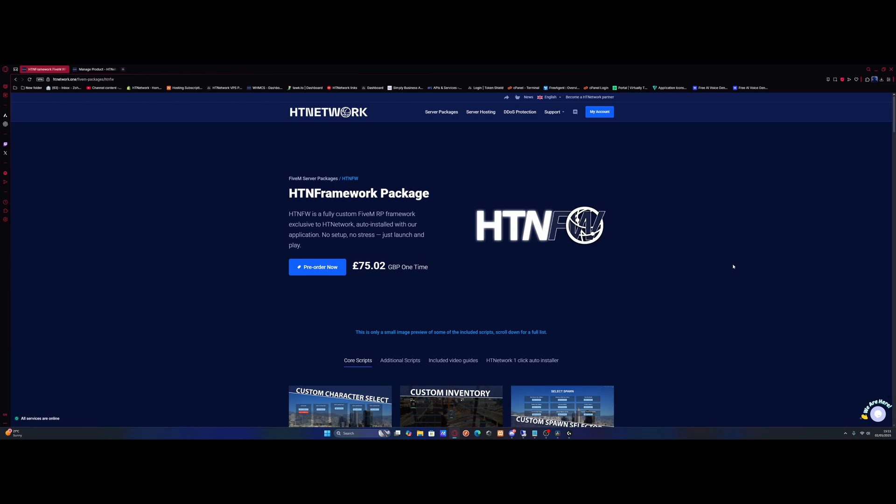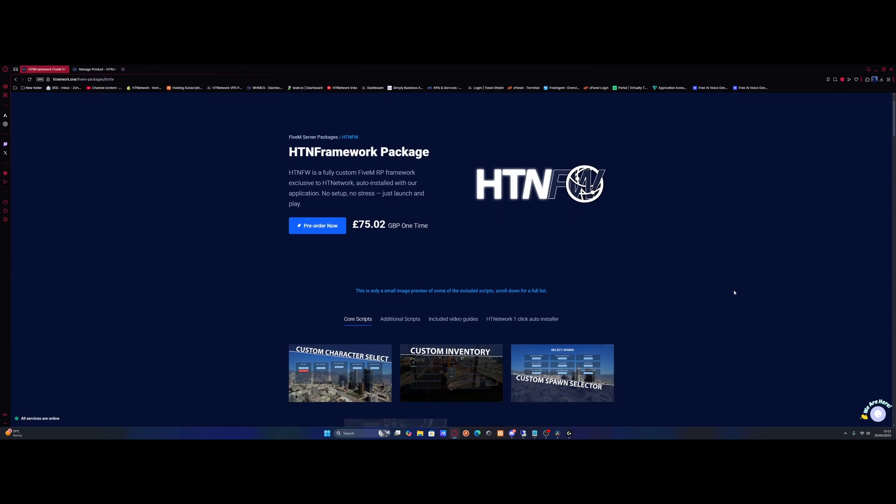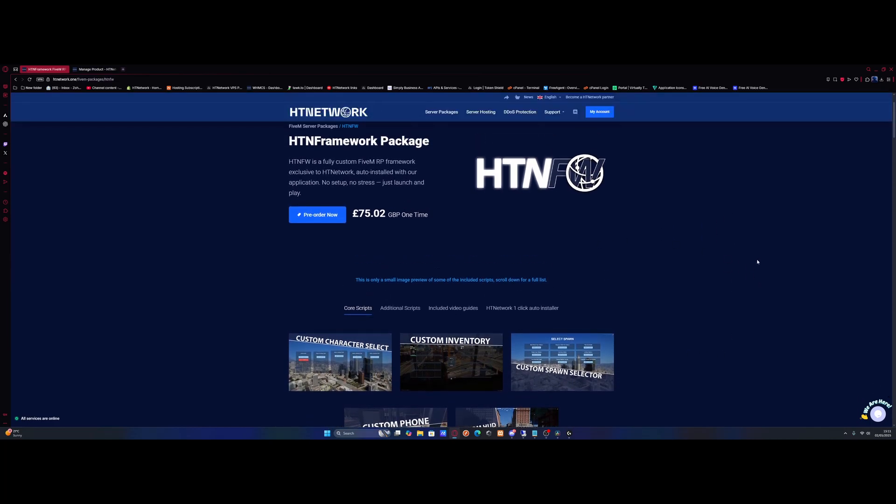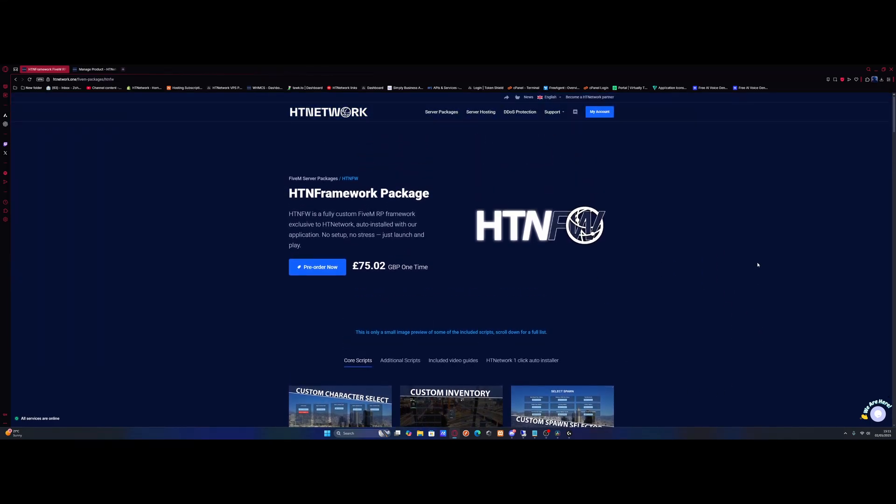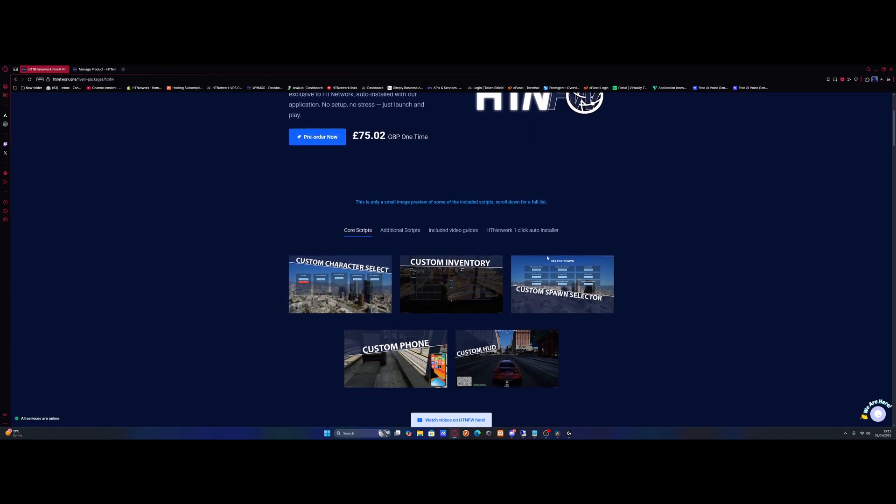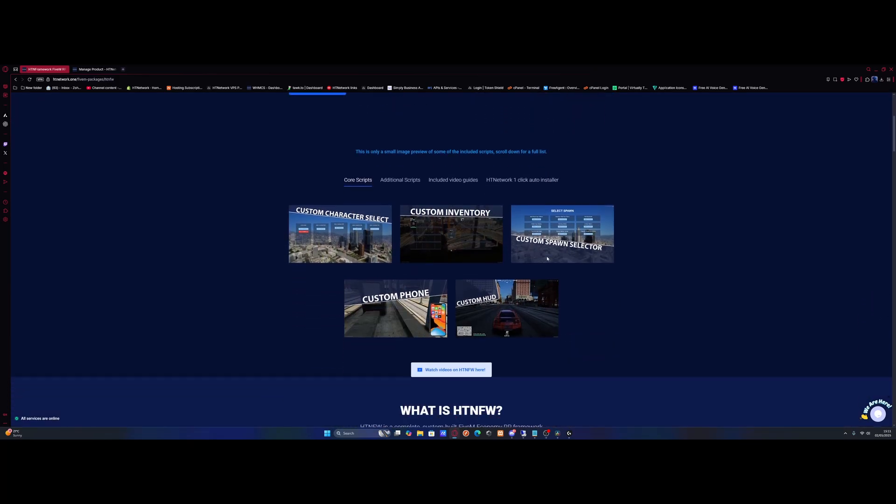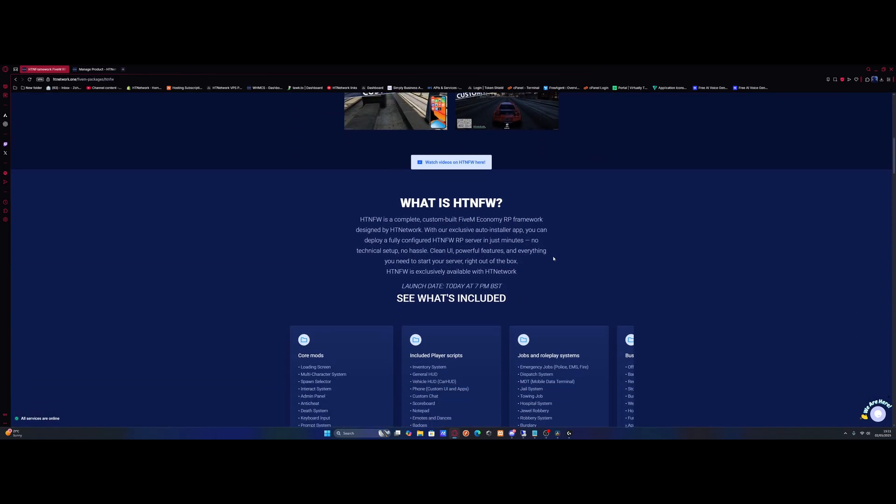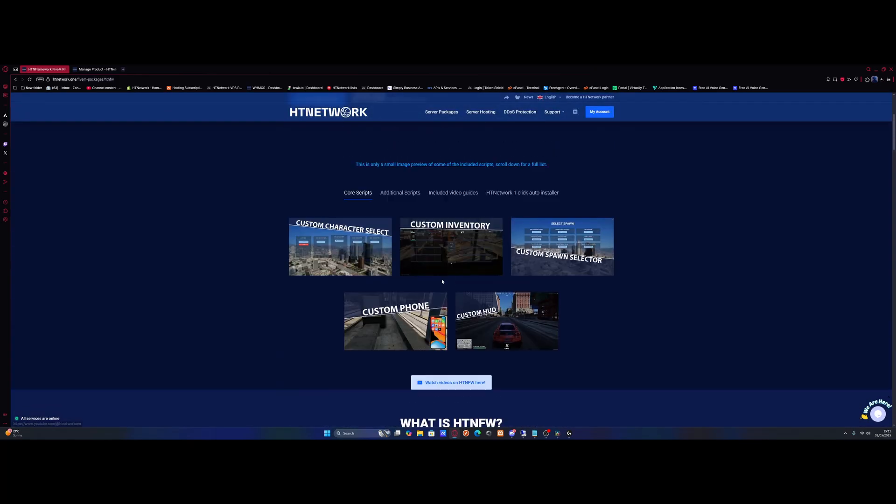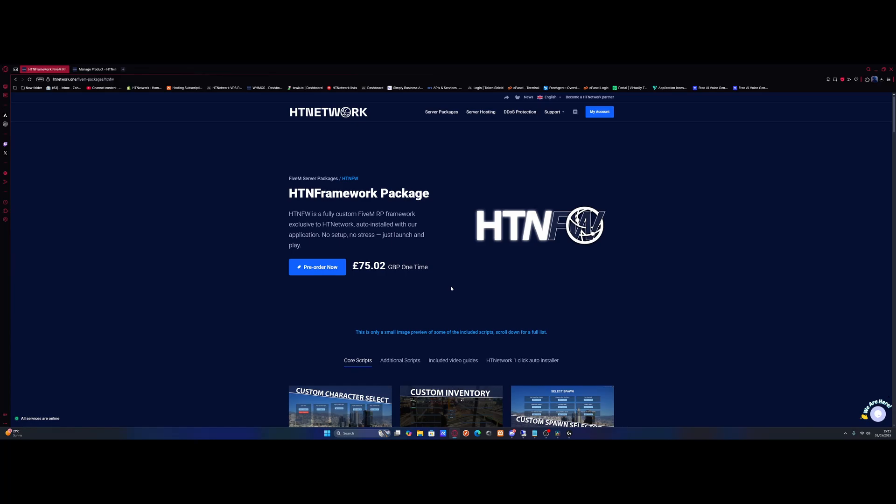All you need to do is hit the link in the description which brings you to the HTN Framework package page. At the time of recording, the HTN Framework package hasn't released, which is why it says pre-order now, but it's releasing today on the 2nd of May 2025 in UK date format at 7pm. When you're watching, it's probably already released, so just purchase it and you'll get instant access to download the package.